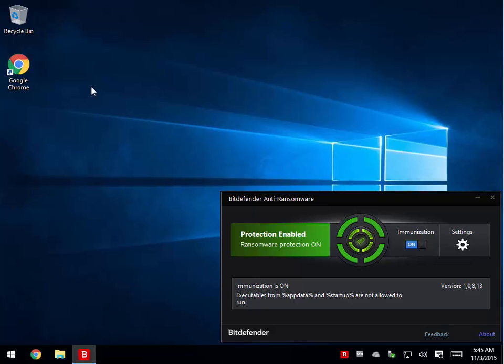Another option, not to sell you or anything, but I'm a big Bitdefender guy. They're consistently rated number one or number two, month after month, year after year, as the best antivirus protection out there.